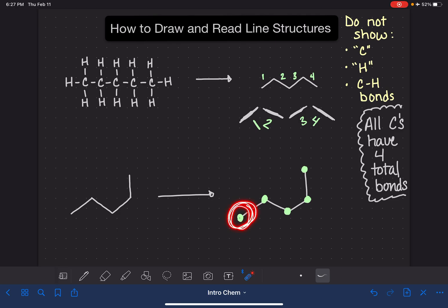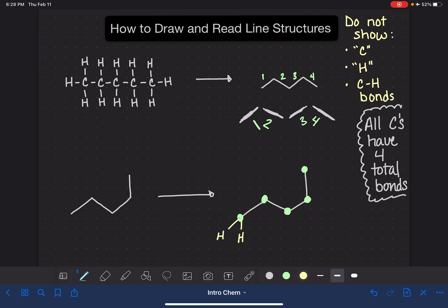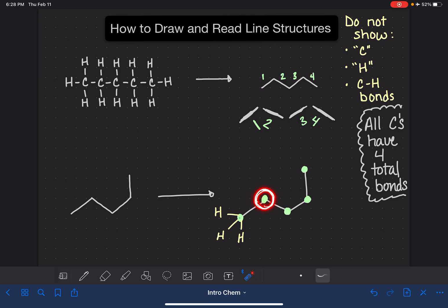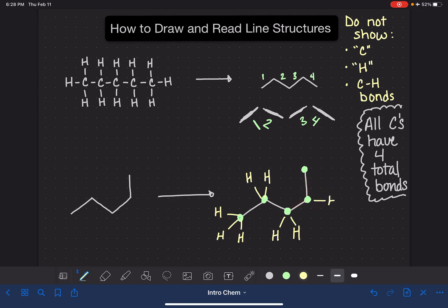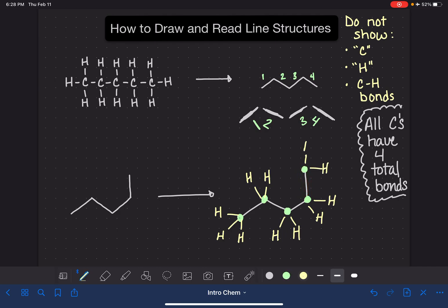Let's focus on each carbon. This end carbon — we can see one of its bonds, but it must have four total, so it has three more bonds to hydrogen atoms. This next carbon — we can see two of its bonds, so it must have two hydrogens. This carbon — we can see two bonds, so it has two hidden. Same here — we can see two, meaning two bonds are hidden. And this last end carbon — we can see one bond, so it has three more bonds that we can't see.